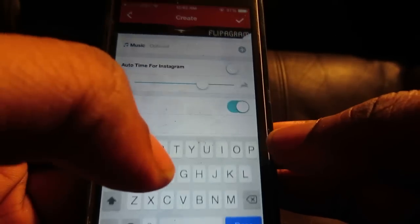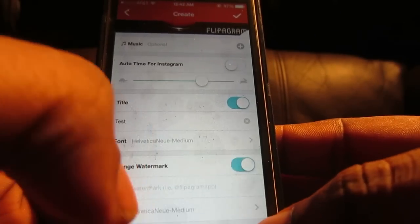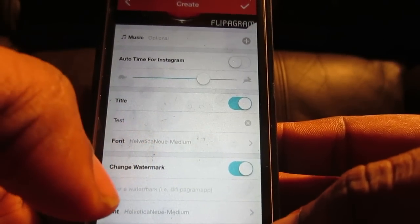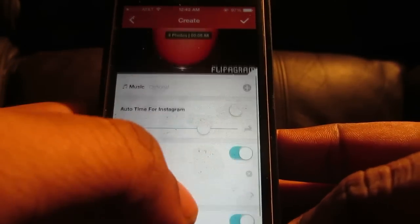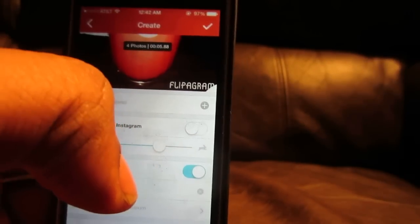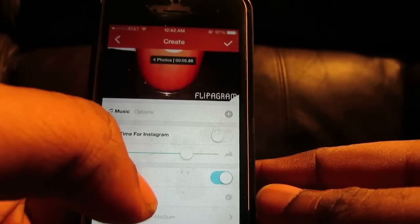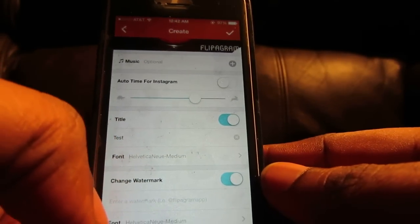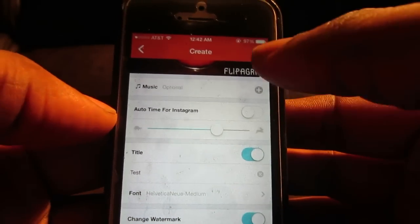Title — you make up a title. I'm just going to say 'test.' Hit done. You can change the font up a little bit. You can change the watermark, which says 'Flipogram,' but to change the watermark it's going to cost you $1.99.